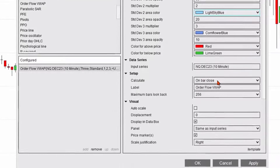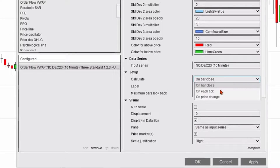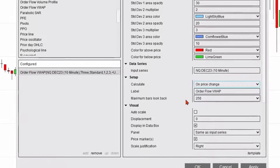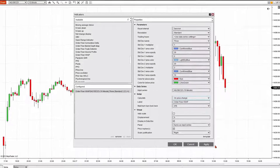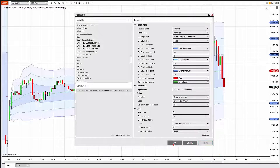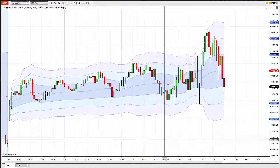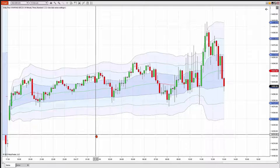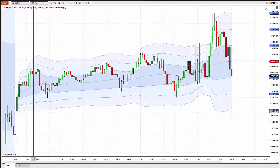I'm going to keep everything else pretty much the same, and I'm going to go ahead and change Calculate on Price Change, hit Apply, and hit OK, and it added it to my chart.